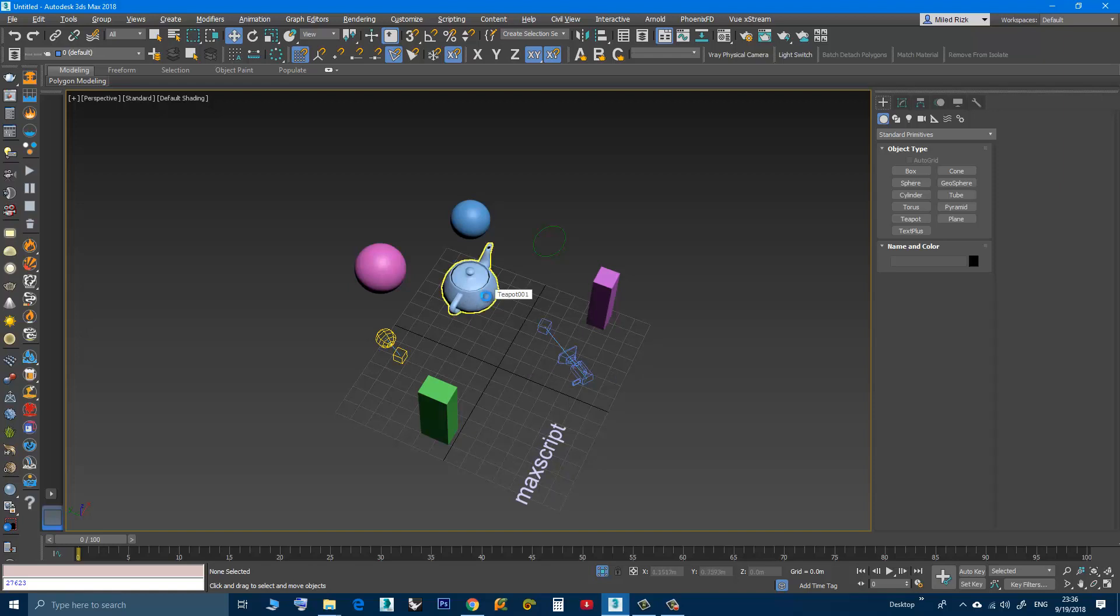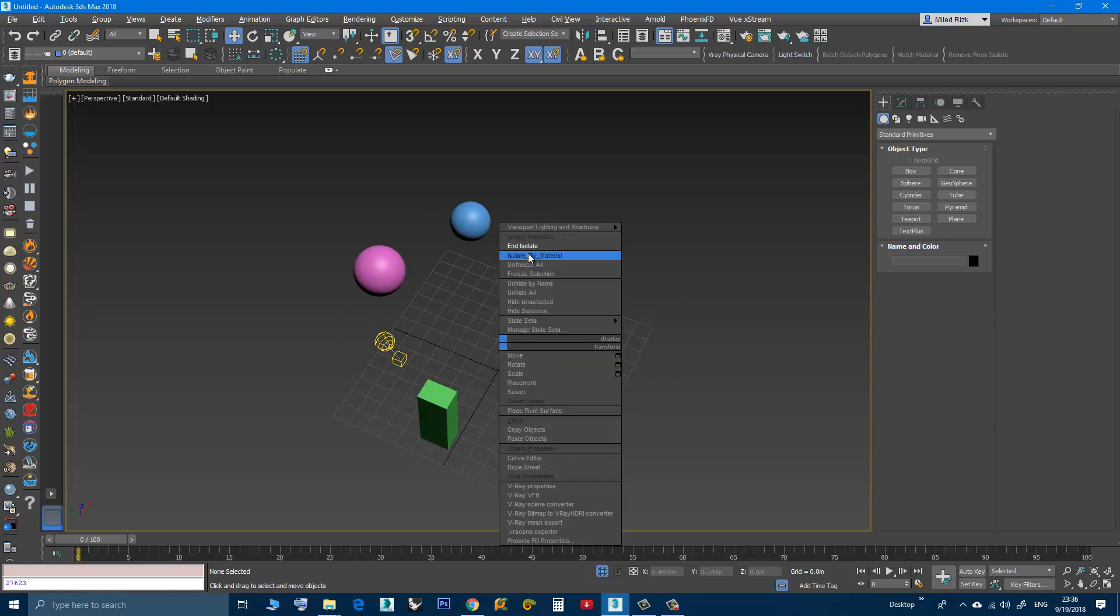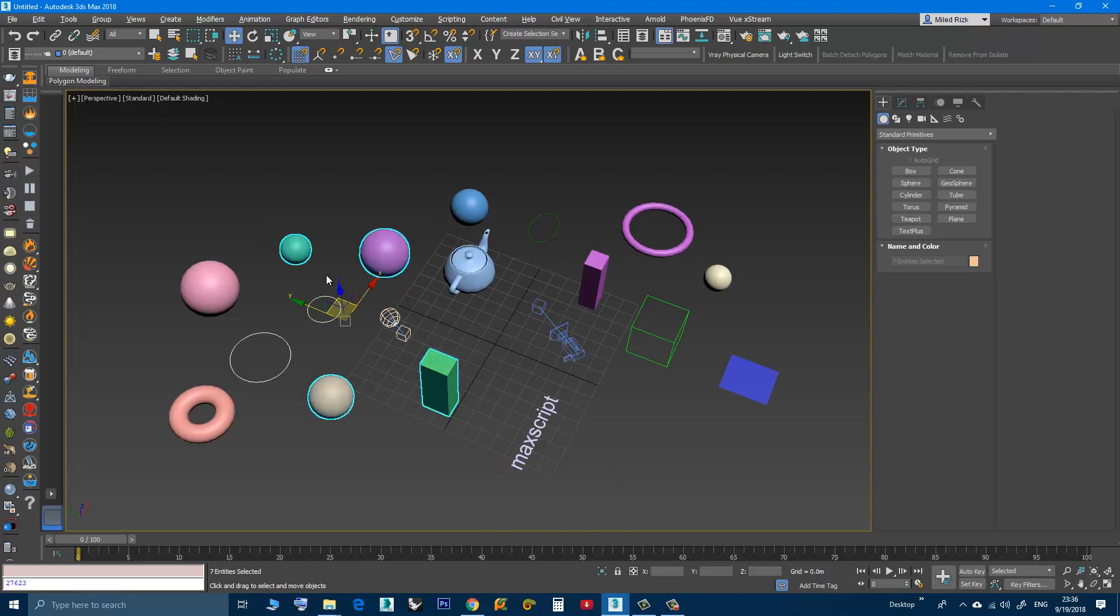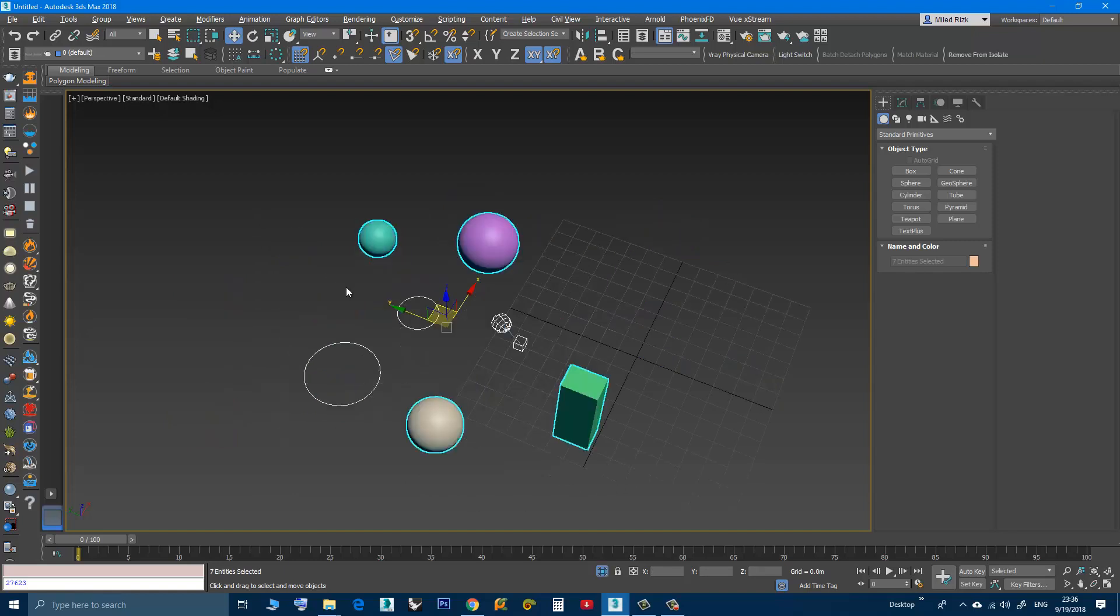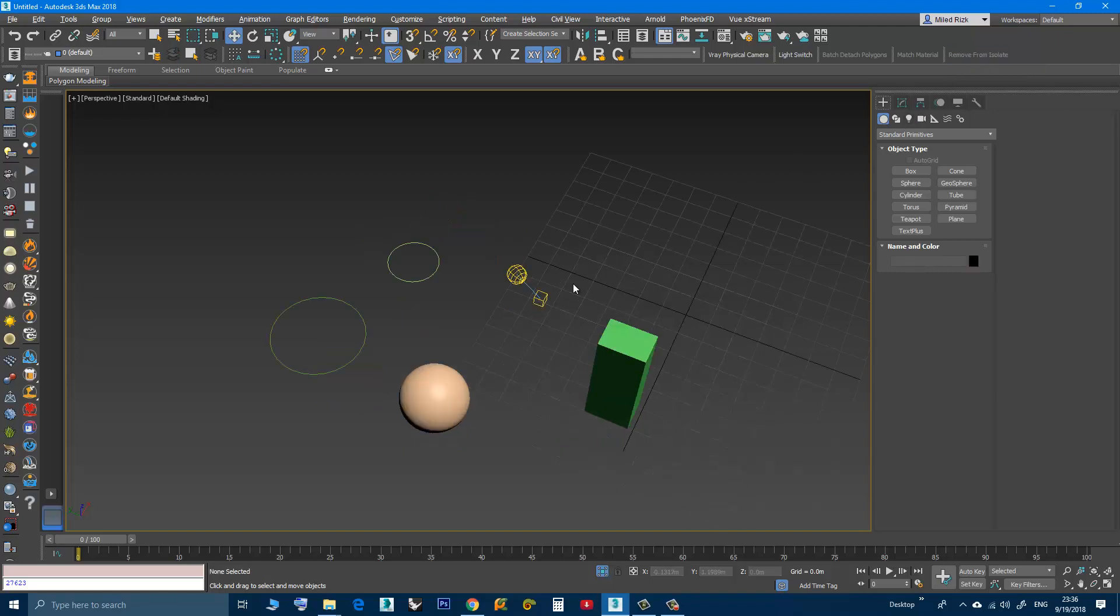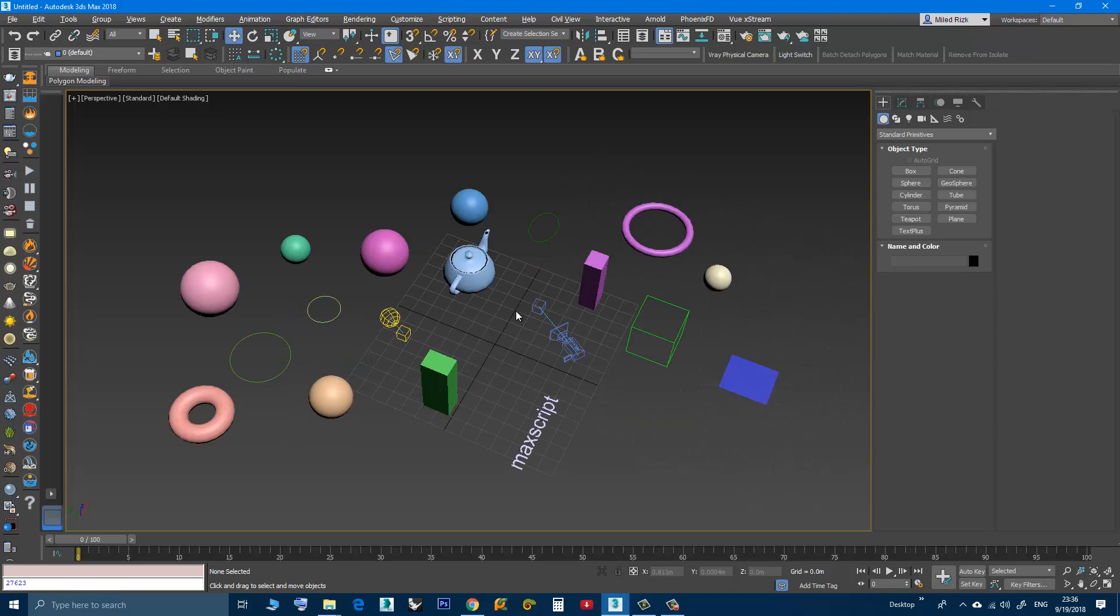So I can select the teapot and the camera and click the script, and now only these are isolated. Right click and isolate. I will do it again. Select a few objects, Alt Q, then I will choose those and isolate.